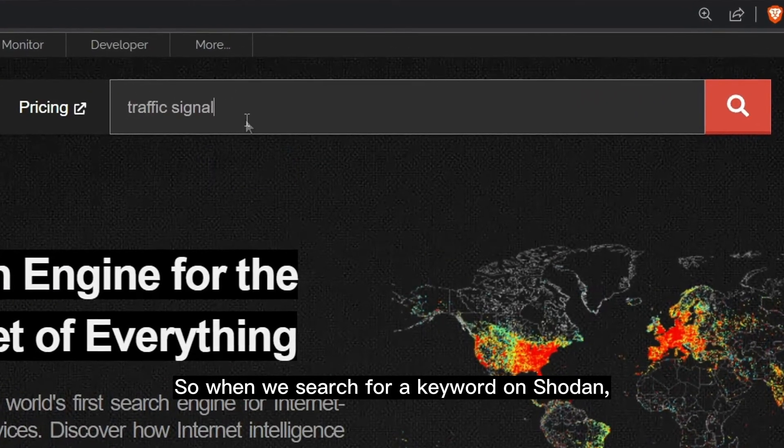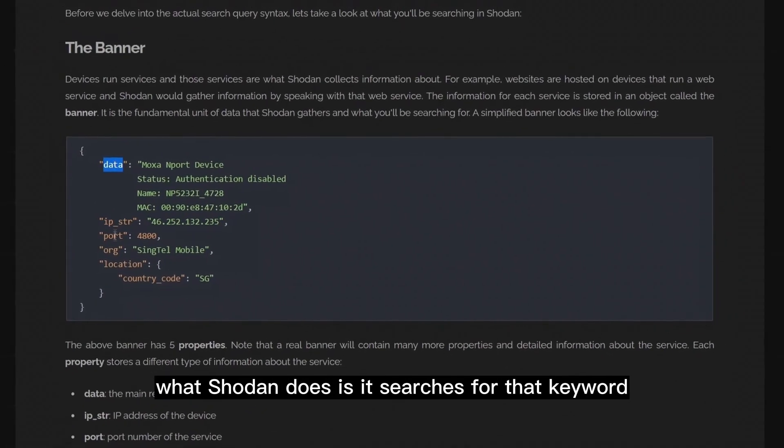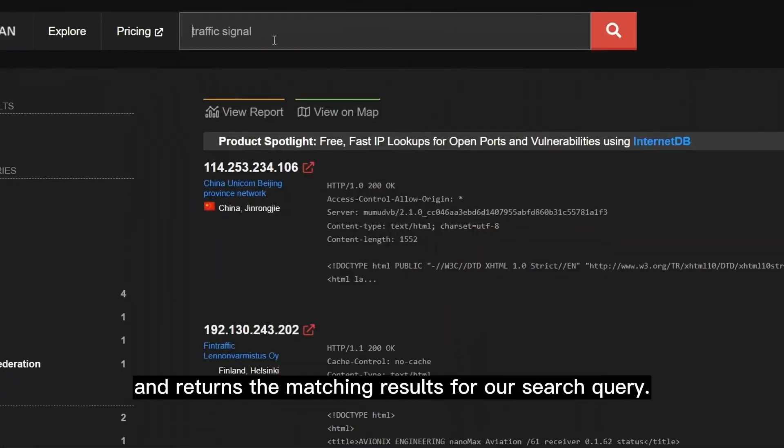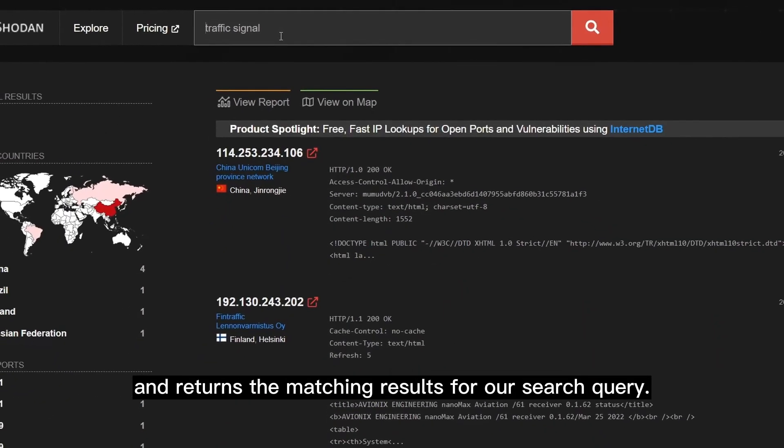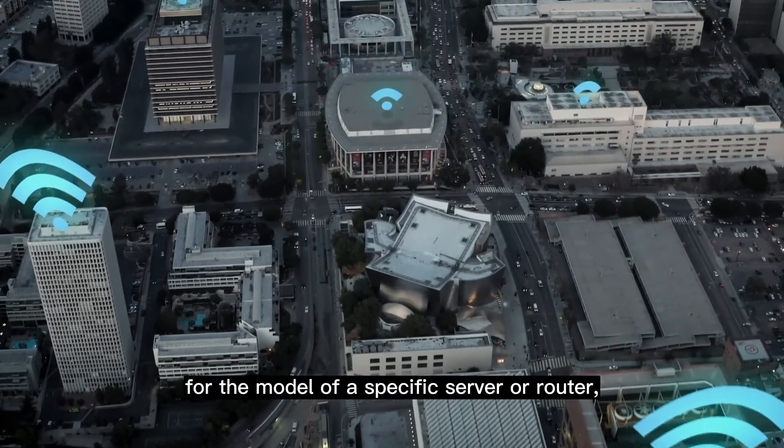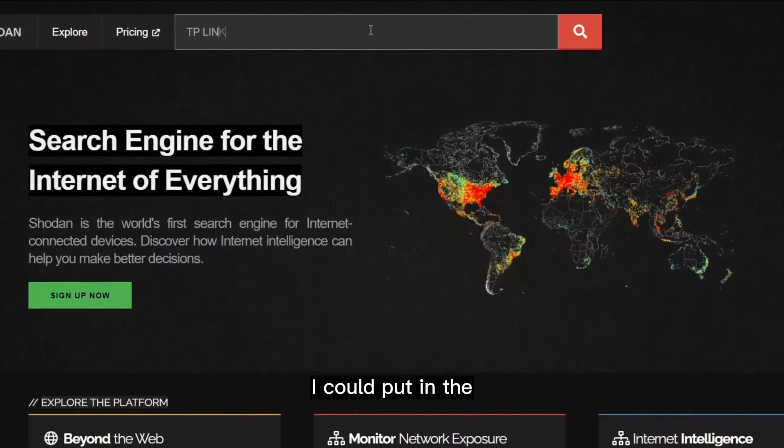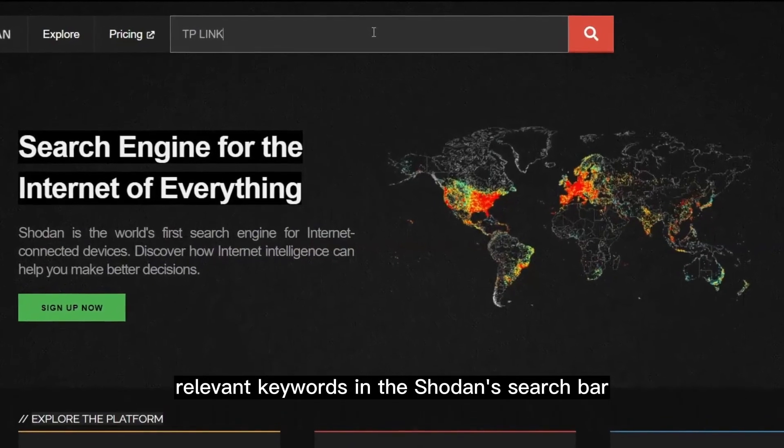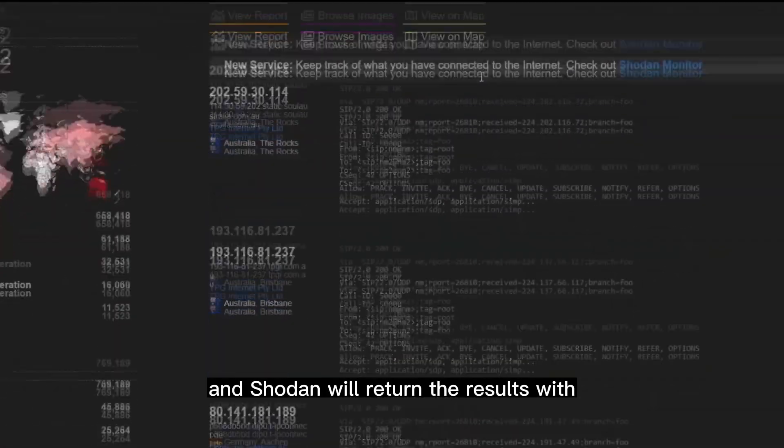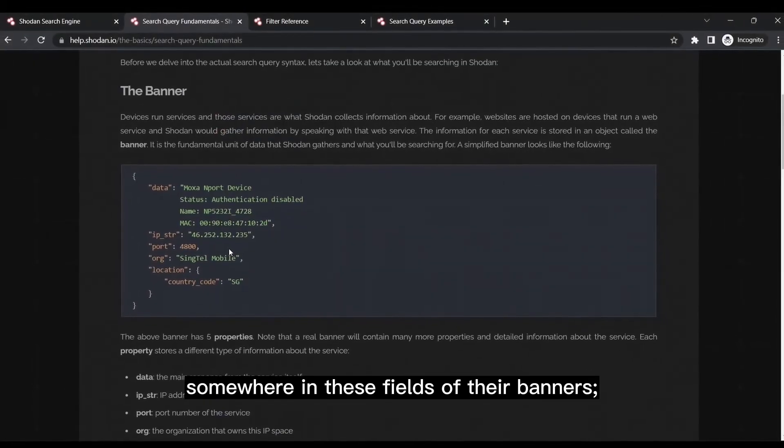So when we search for a keyword on Shodan, what Shodan does is it searches for that keyword in the fields of a device's banner and returns the matching results for our search query. For example, if I wanted to search for the model of a specific server or router, I could put in the relevant keywords in the Shodan search bar, and Shodan will return the results with the devices that contain the matching keywords somewhere in these fields of their banners.